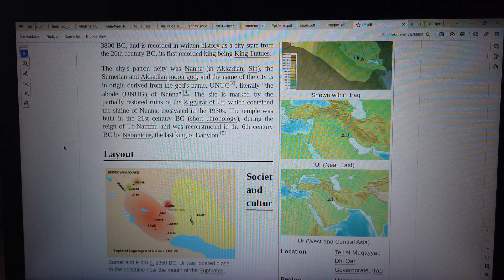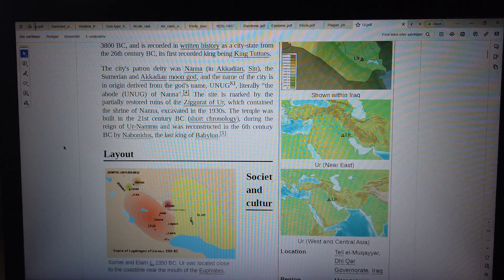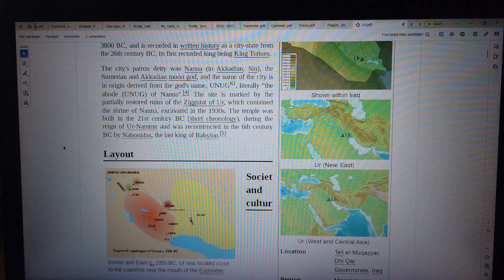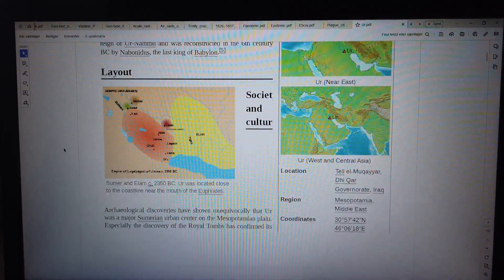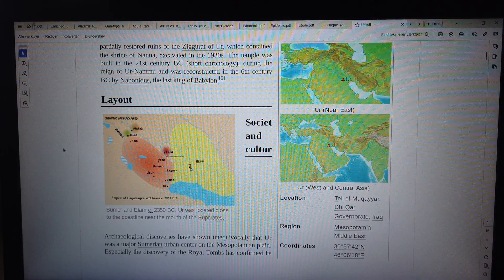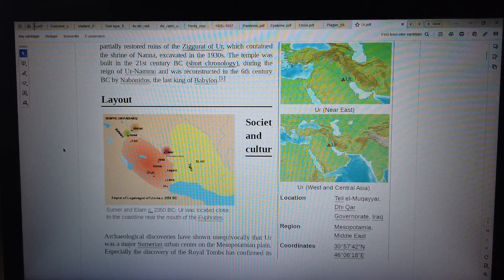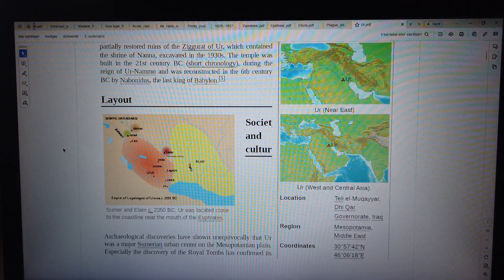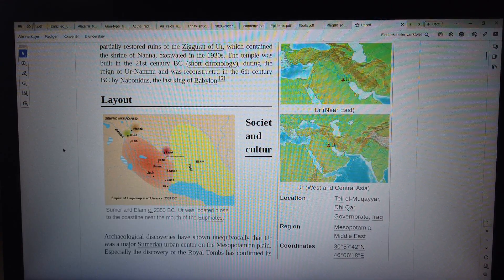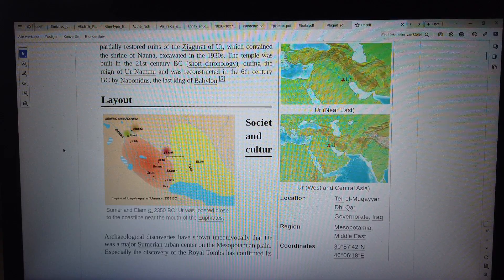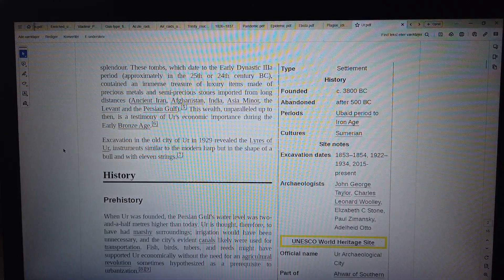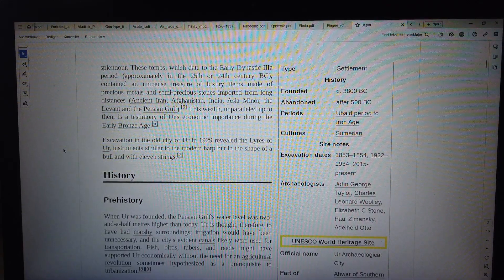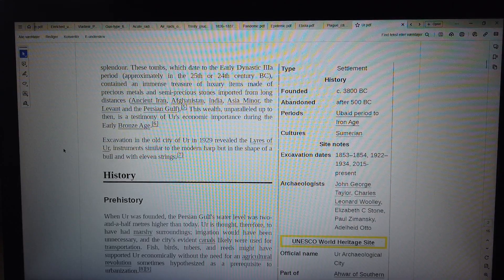Layout: Sumer and Elam, c. 2350 BC. Ur was located close to the coastline near the mouth of the Euphrates. Society and culture: Archaeological discoveries have shown unequivocally that Ur was a major Sumerian urban center on the Mesopotamian plain, especially the discovery of the royal tombs has confirmed its settlement history founded 3800 BC, abandoned after 500.